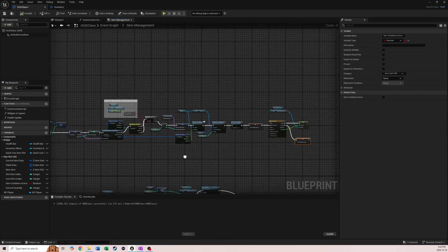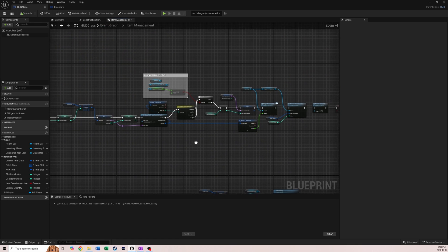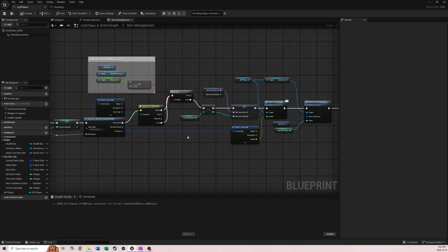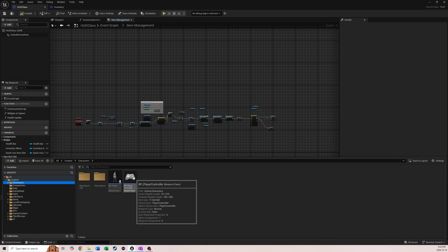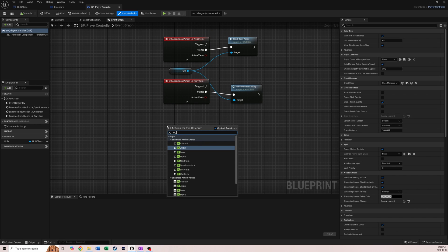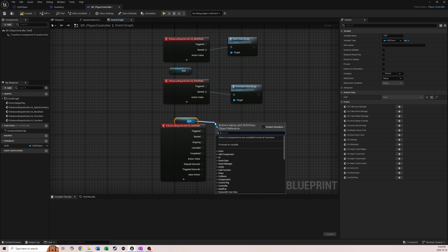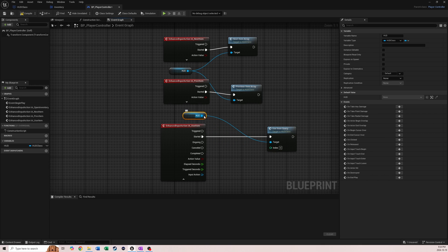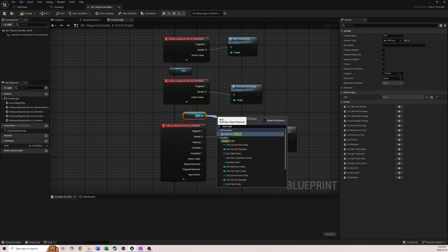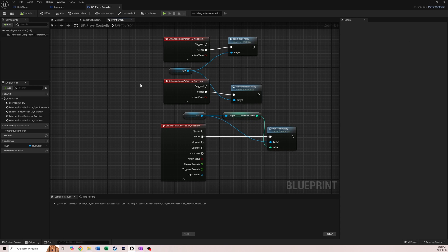That's all the logic we need for using items. Later on we'd do a key and material logic, but we'll leave that for now. Lastly we need an input action in our player controller so we can actually use items. We go to the bottom, add 'IA_UseItem', come out of the Started pin, grab our HUD class and call Use Item Query. The index we plug in also comes from our HUD class - we get our item slot index and plug that in. That should be everything we need.